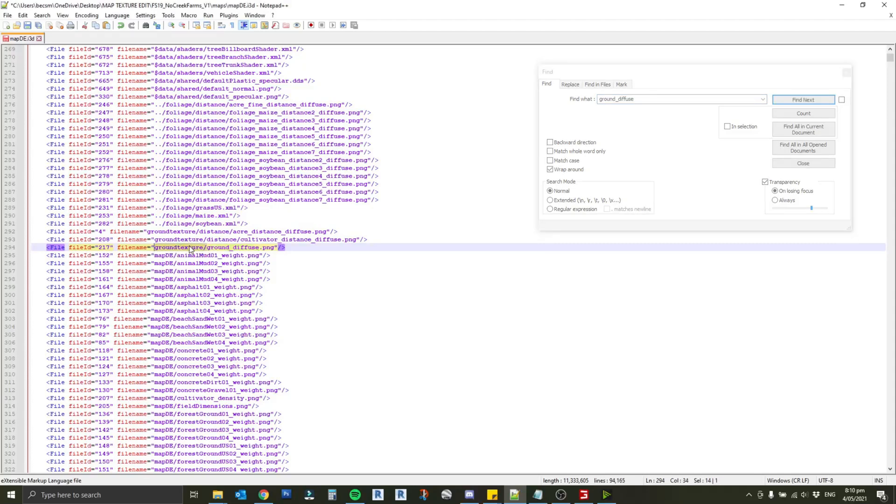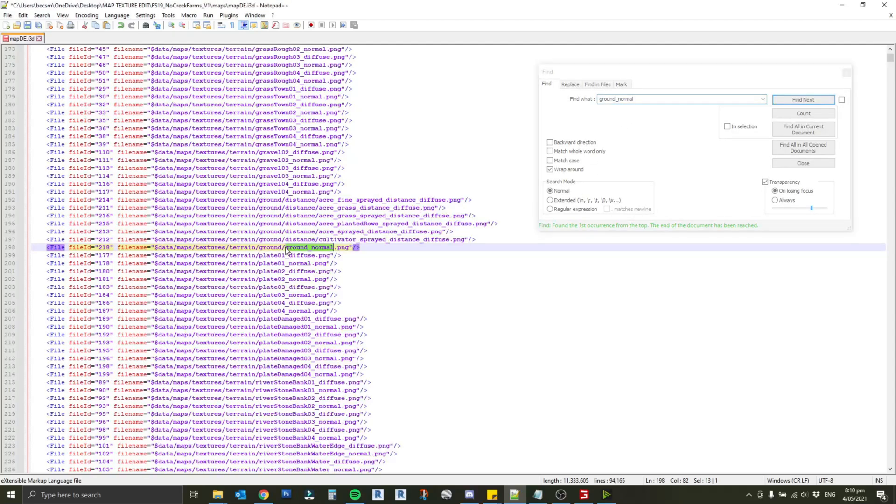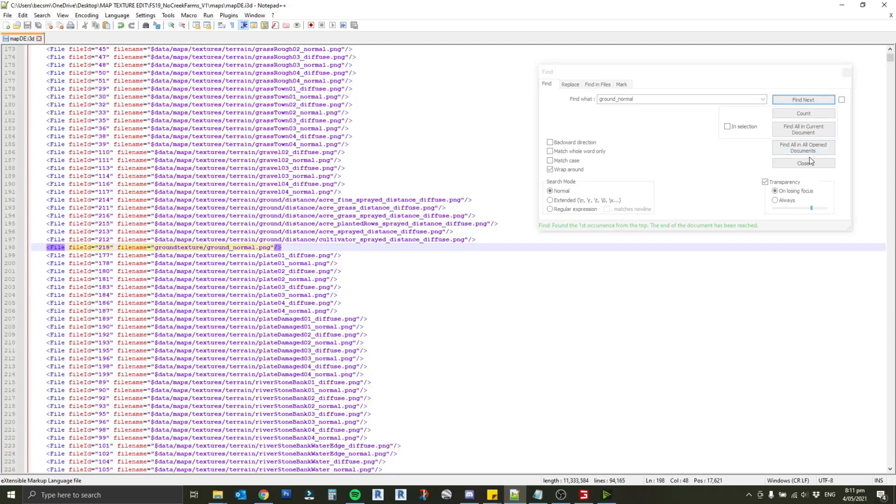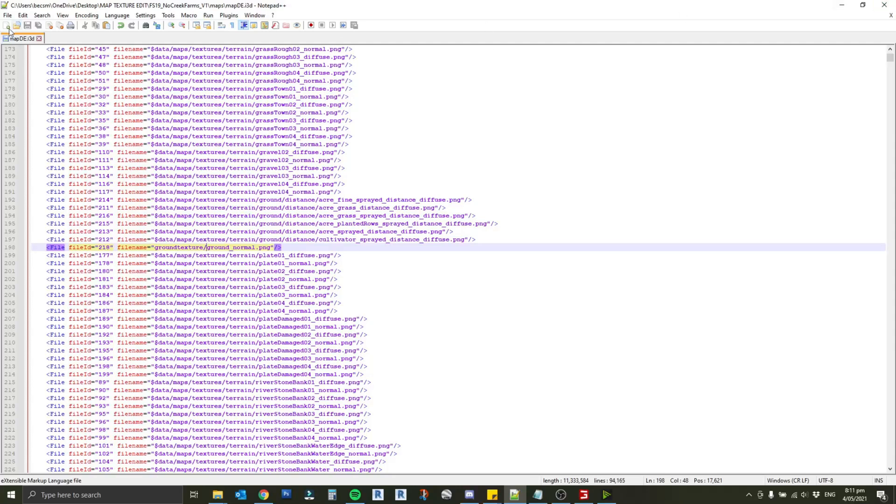What I actually did was to go and find our ground diffuse there and I changed the file path. I just copied this front part ground texture and went back to our ground normal and gave it the same file path. I saved that like that and that actually pointed it to the one that I replaced rather than using the base game one. Like anything when you're editing XMLs, just make sure you do have a backup so if something does go wrong you have something to fall back on. If you don't feel comfortable doing this, probably not the right thing for you to be doing.